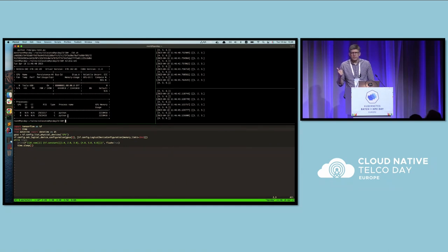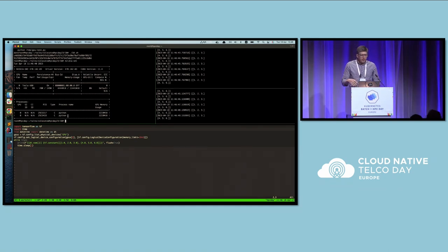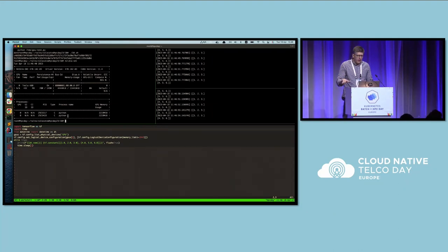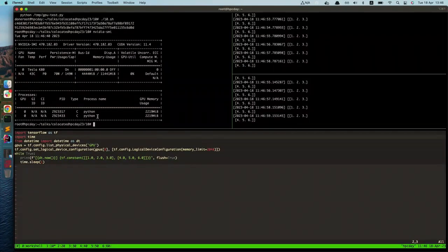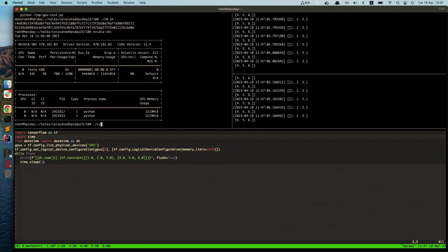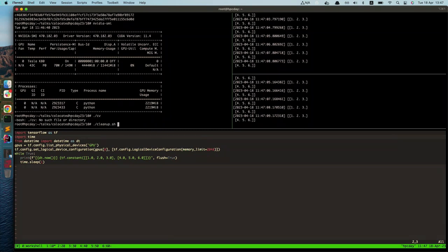So if I came from the non-Kubernetes world and I'm using Docker containers in general, I can say that I'm able to share my GPU devices between containers, which is really good.